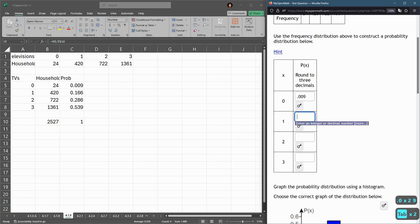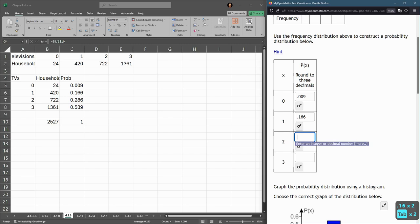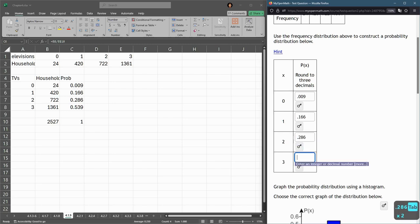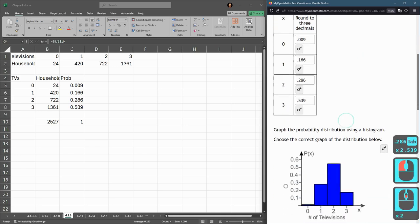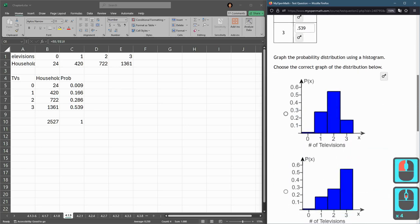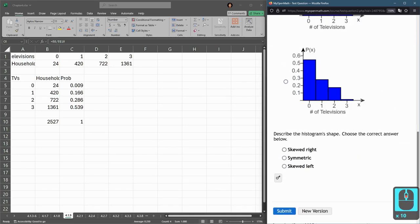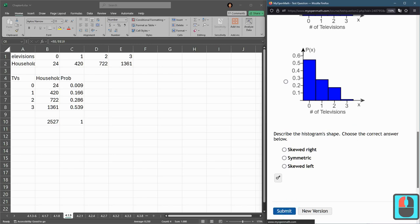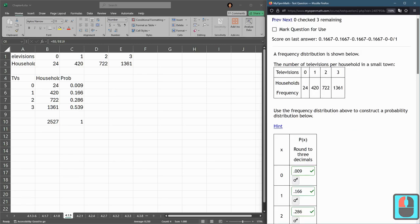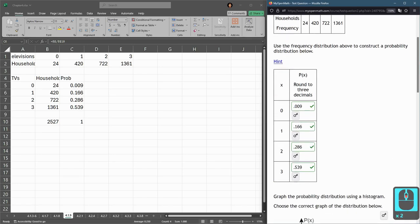0.009, tab, tab, 0.166, tab, tab, 0.286, tab, tab, 0.539. I'm going to hit submit, and then we will answer the next part.